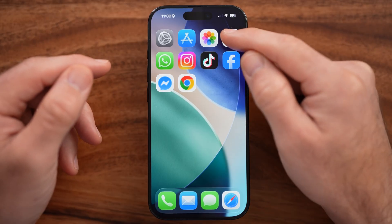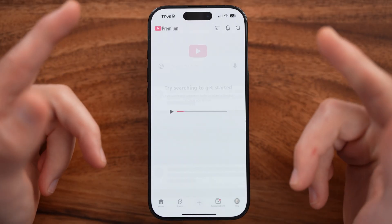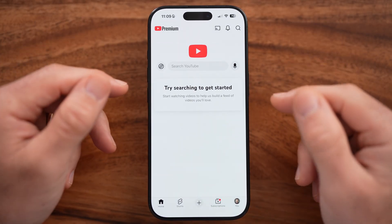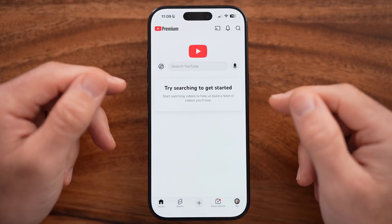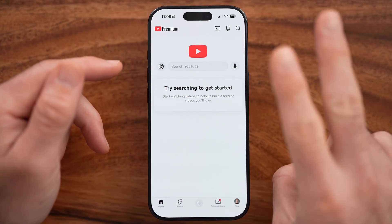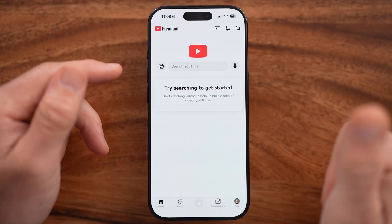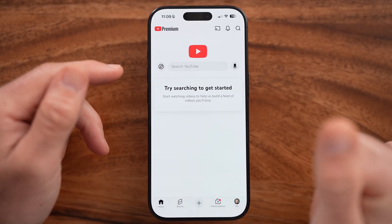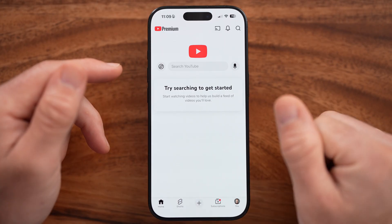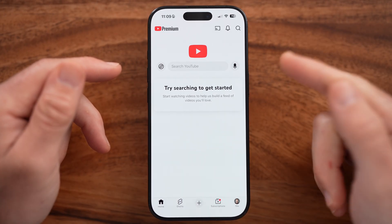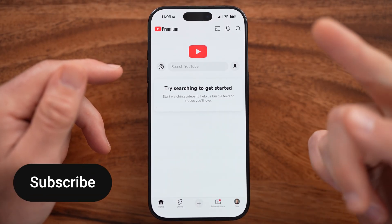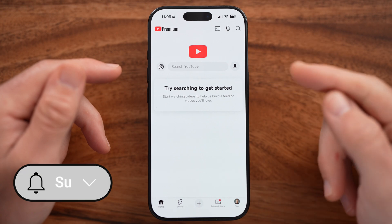First, open up the YouTube app on your iPhone or Android, or just go to youtube.com. To turn off restricted mode we need to do two things: one is to make sure your date of birth or age is 18 plus on your Google account, and the second is to disable that setting.